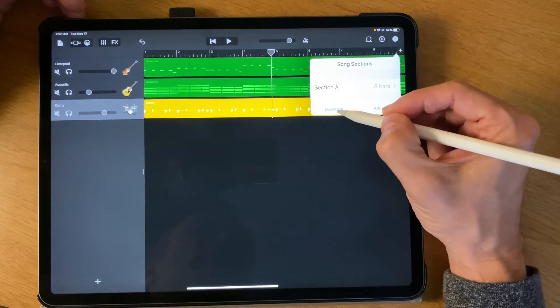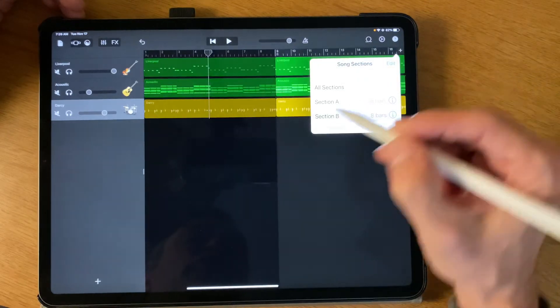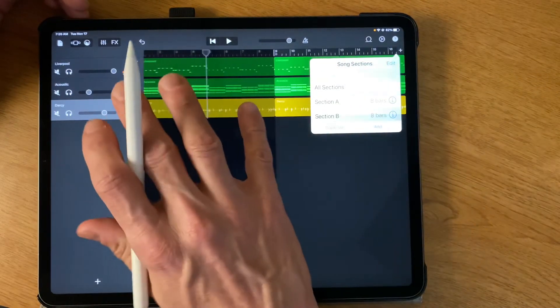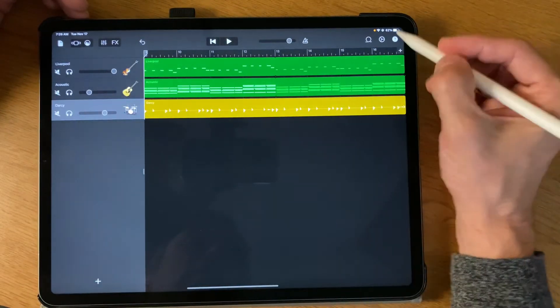This time I'm gonna choose Duplicate. So when I say Duplicate, it just copies the entire section.